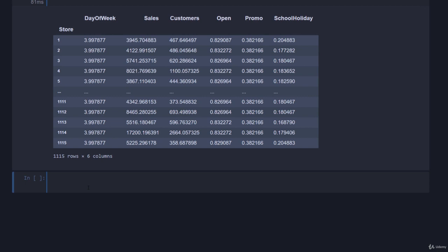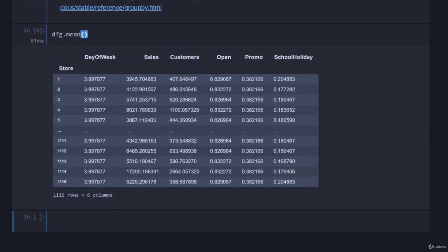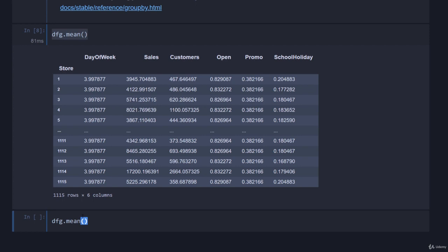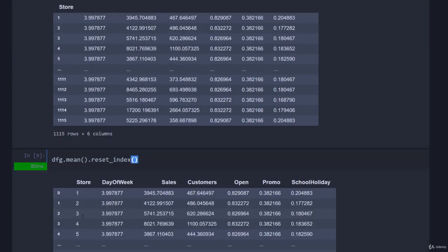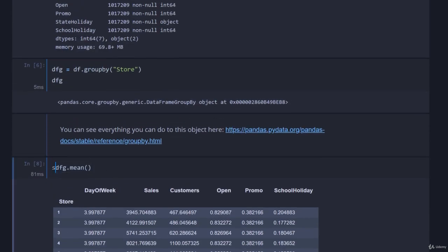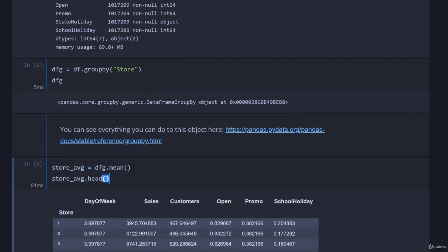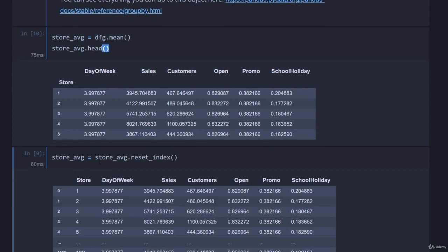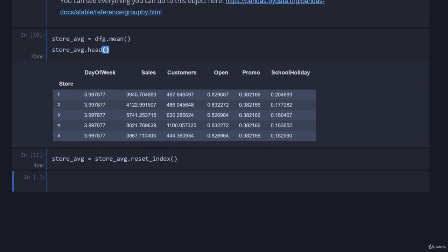What we just did here is mean aggregation of the dataframe by store. We'll note again that store has now become the dataframe index. To get it out of the dataframe index, we just do reset_index like we showed in the first chapter, and that will put store back into the dataframe as a column rather than the index. I'm going to use the store averages a little bit, so I'm going to name this variable store_average and modify it so that it resets the index.